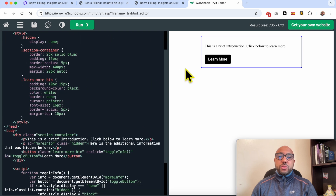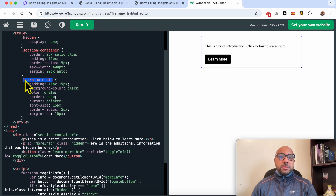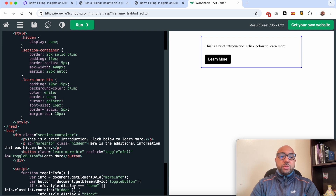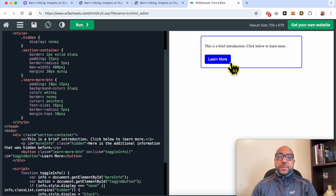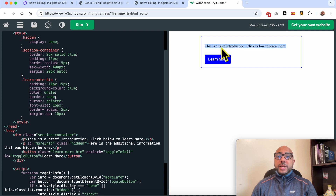The second thing you can edit is the show more button, also called the learn more button. You can edit the button color. Let's turn it to blue — as you can see, the button turns to blue.